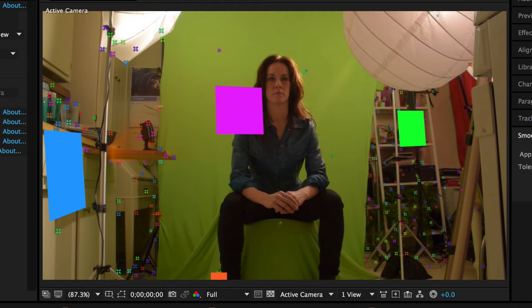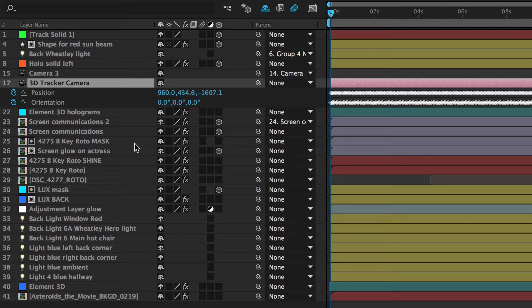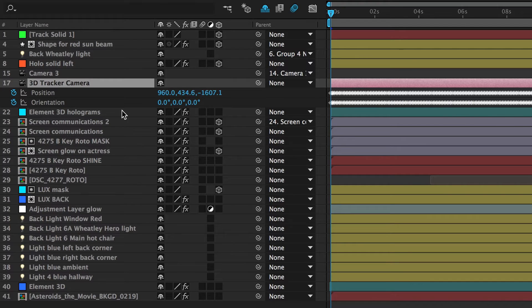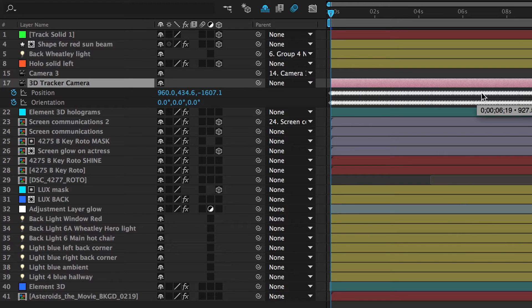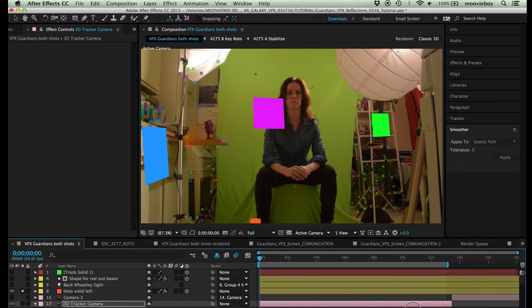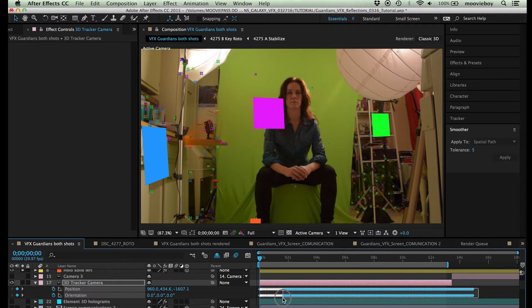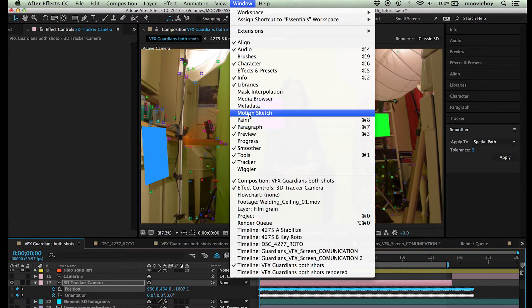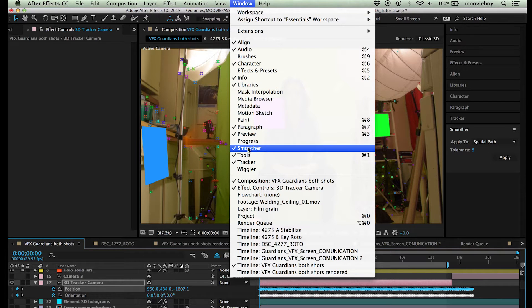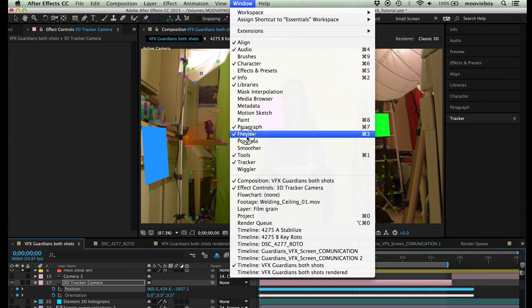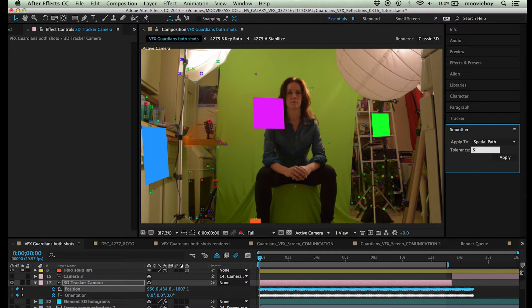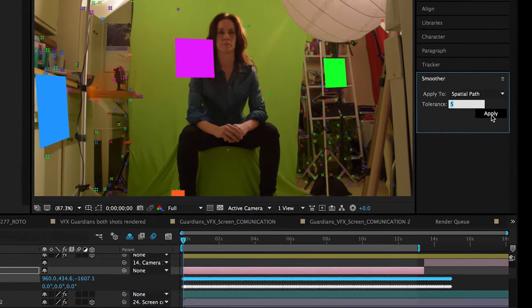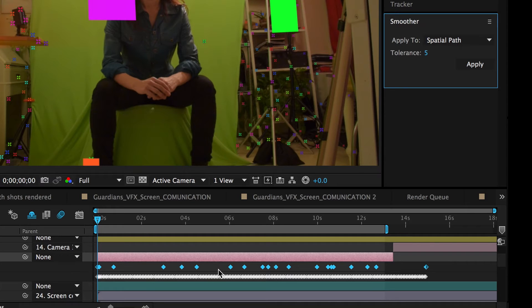Even though I had applied the warp stabilizer, it turns out that the camera move was still a little wobbly. So what I chose to do was look at the position data in the 3D tracker camera. As you can see, it creates a keyframe on every single frame. So what I wanted to do was to select all of those keyframes and then go under window. If you don't already have it open, go down to Smoother, and I just closed mine, so I'll reopen it. And I thought I would use a setting of 5 pixels to change the tolerance. And I hit Apply and look, it removed a lot of those keyframes and smoothened out the motion.